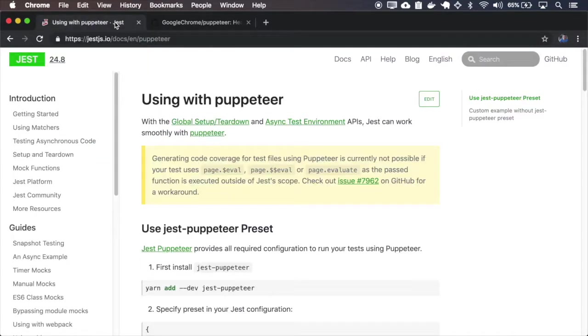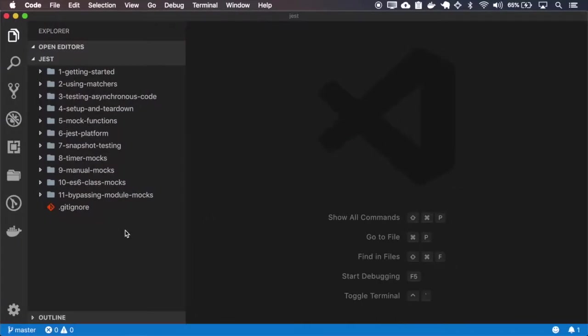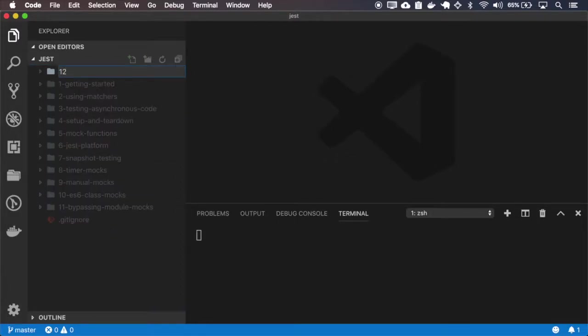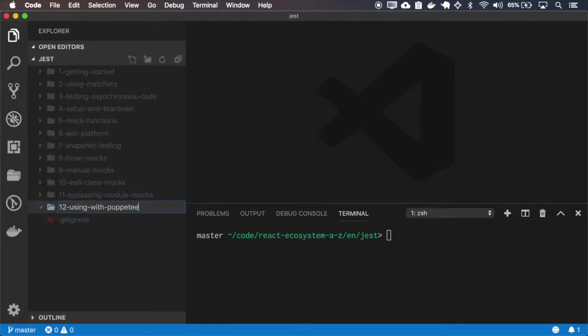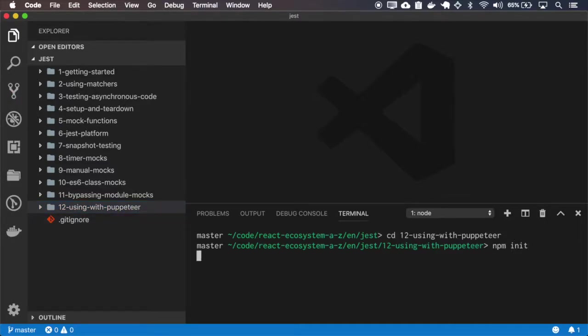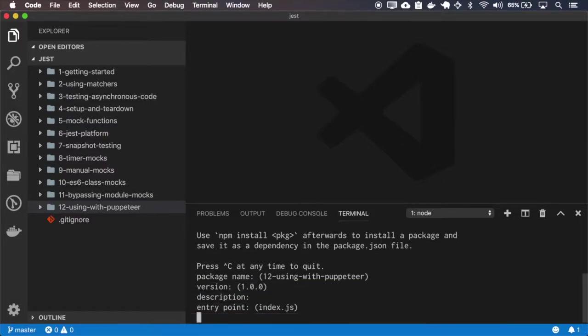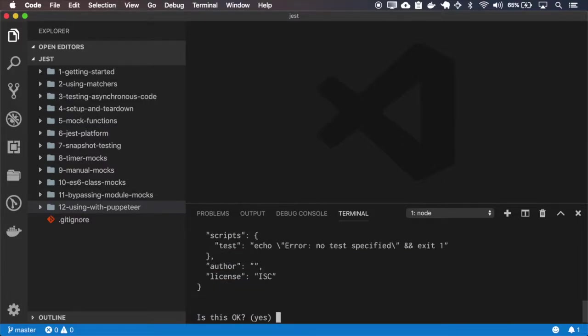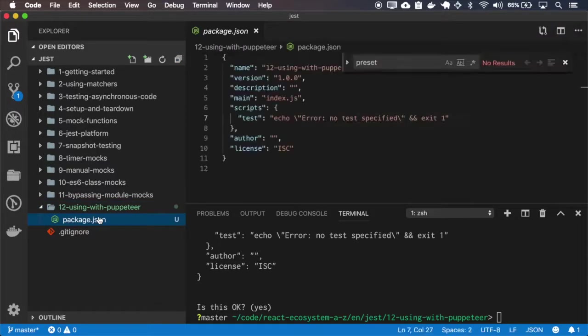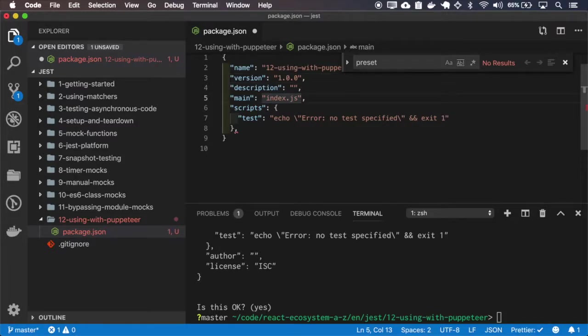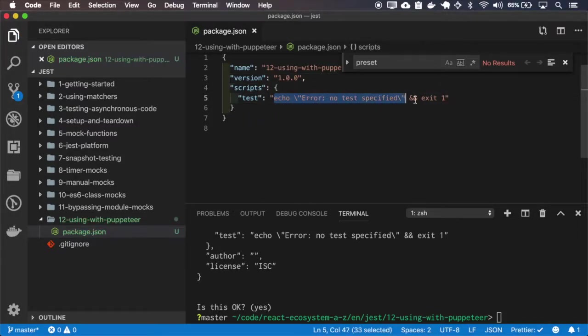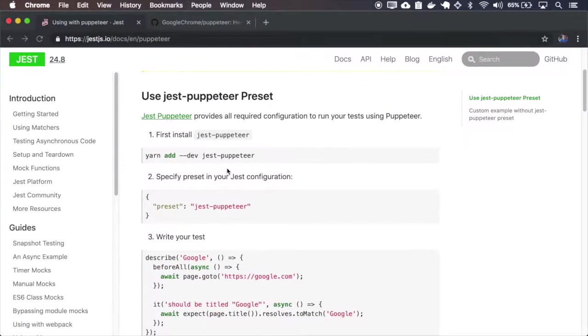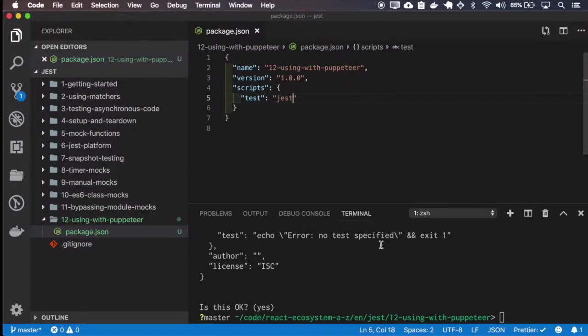So let's go back and for this one I'll create a new project. I'll have to install JASP Puppeteer and also have to install JASP and Puppeteer for it to work.